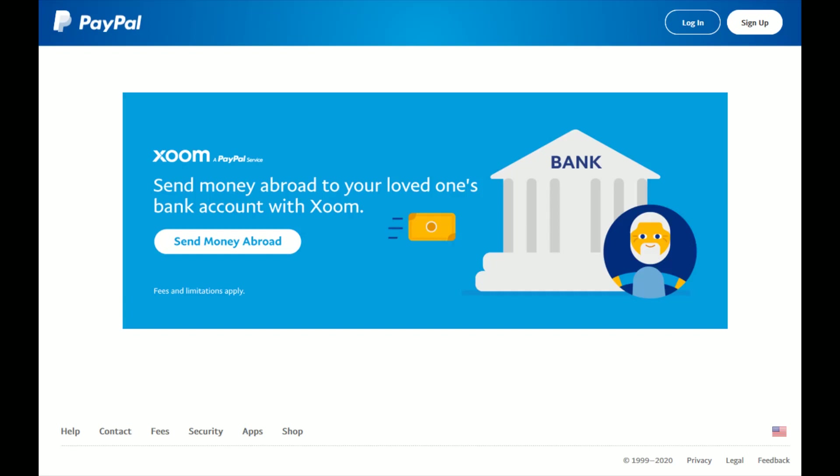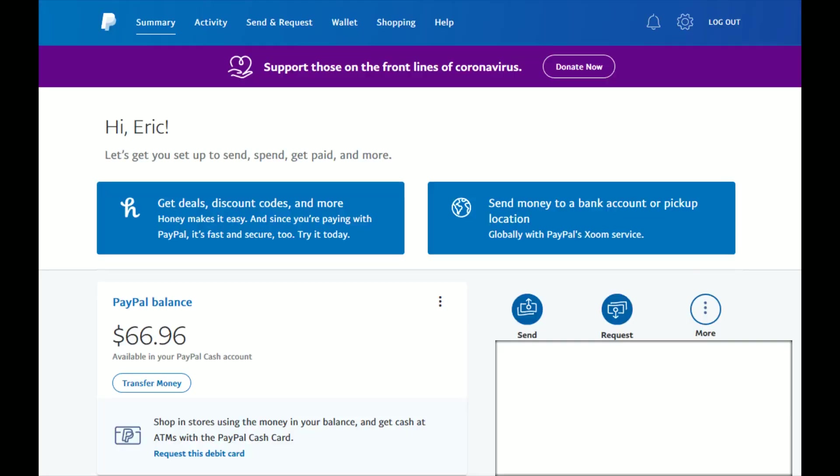I have a separate video tutorial on how to do just that — it's relatively simple. I'll link it right at the top of the video description. But once you make sure that you have a PayPal Cash account, the next thing you want to do is go to PayPal.com and log in.